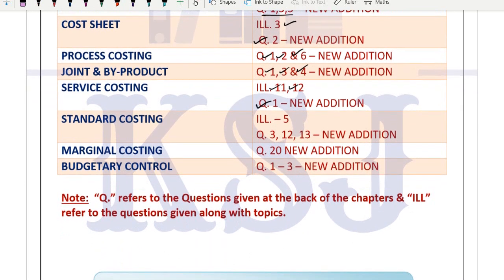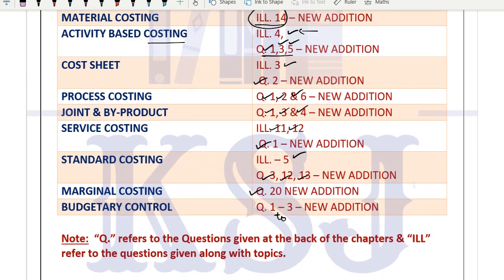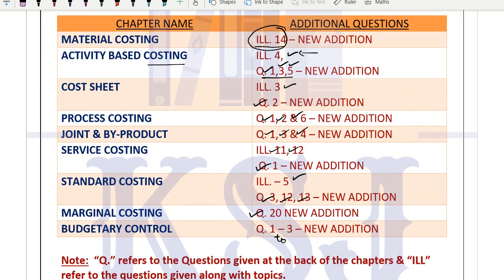In standard costing: illustration 5, questions 3, 12, and 13 - all new additions. In marginal costing, question 20. In budgetary control, questions 1, 2, and 3. In between chapters like contract costing or cost accounting systems, there are no changes. The same set of questions from November 2020 module are there in May 2021.